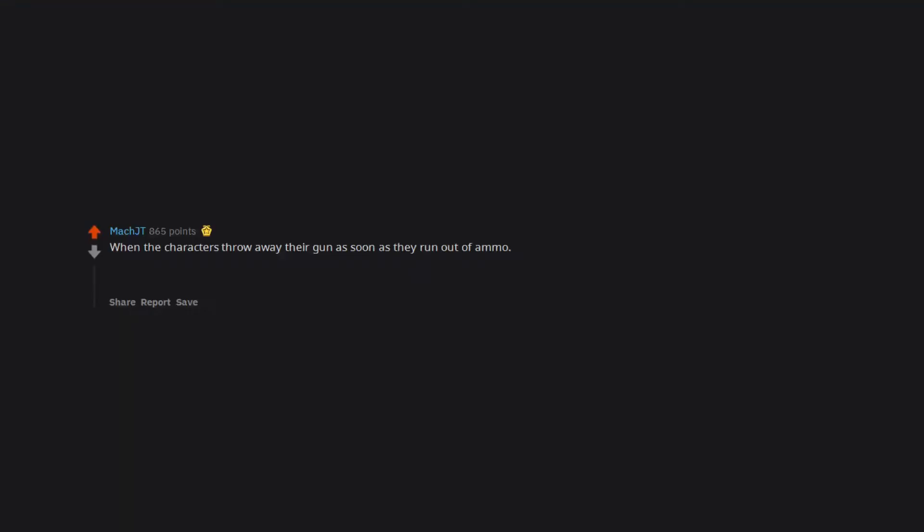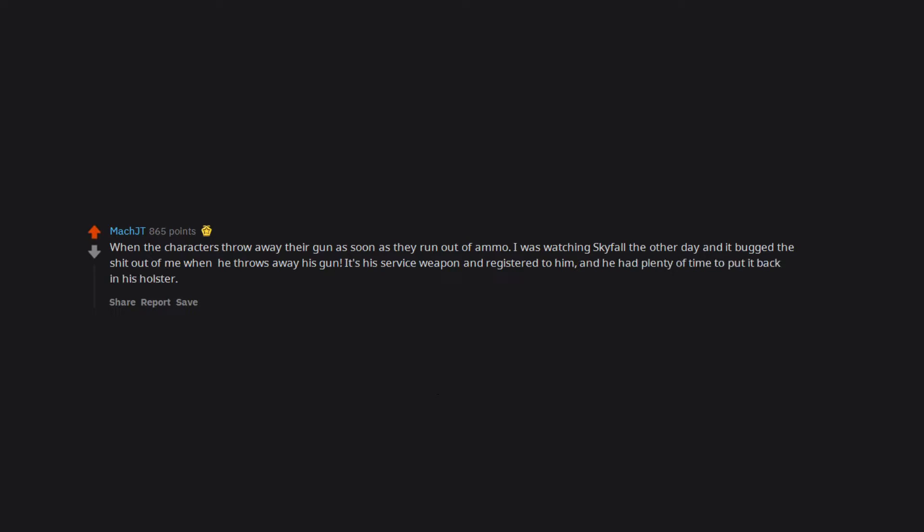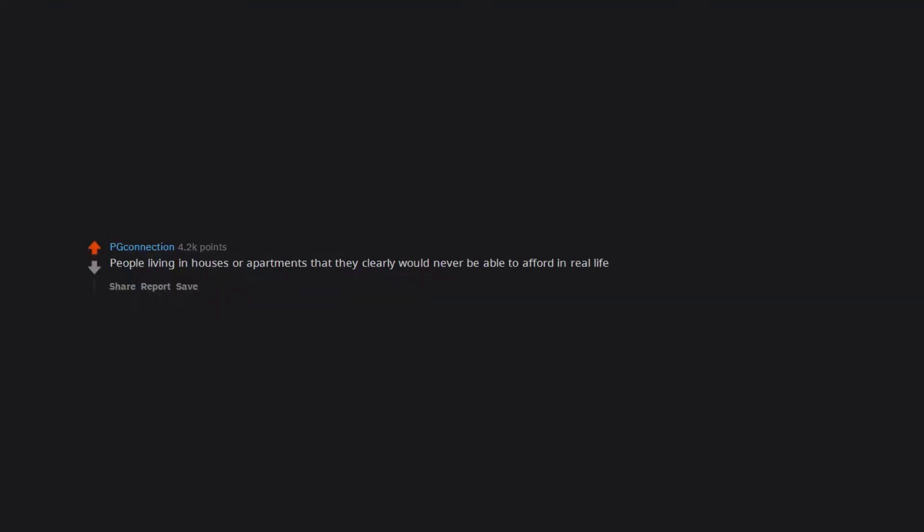When the characters throw away their gun as soon as they run out of ammo. I was watching Skyfall the other day and it bugged the shit out of me when he throws away his gun. It's his service weapon and registered to him, and he had plenty of time to put it back in his holster. Plus who knows what kids might be playing near some train tracks and stumble upon a free gun. People living in houses or apartments that they clearly would never be able to afford in real life.